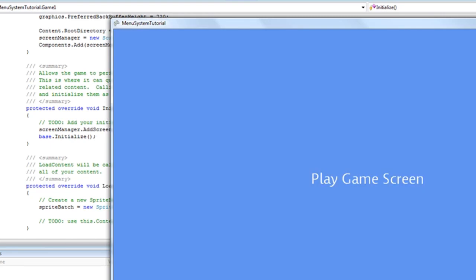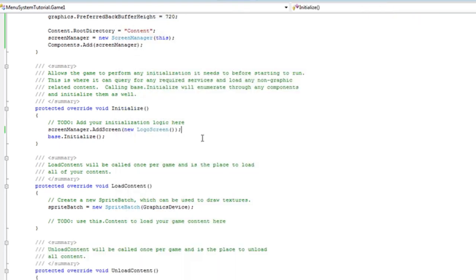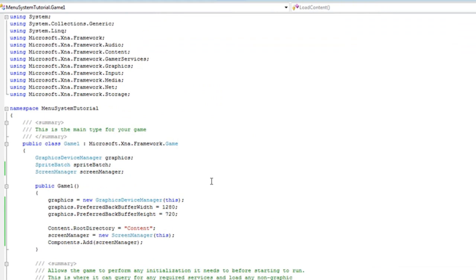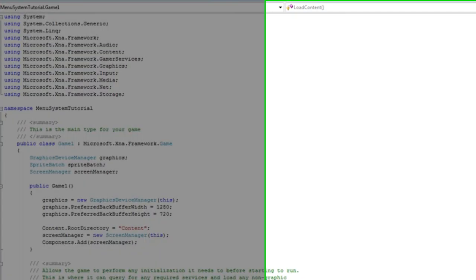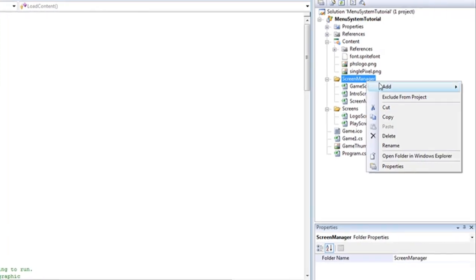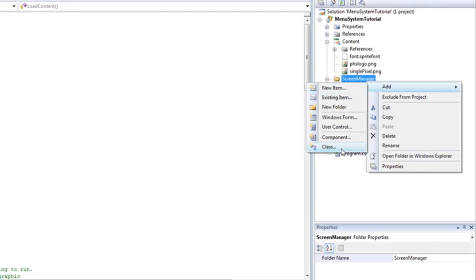Okay, so there we have it. Now we need to continue on and build the menu system. Right click the screen manager folder, go to add new class.